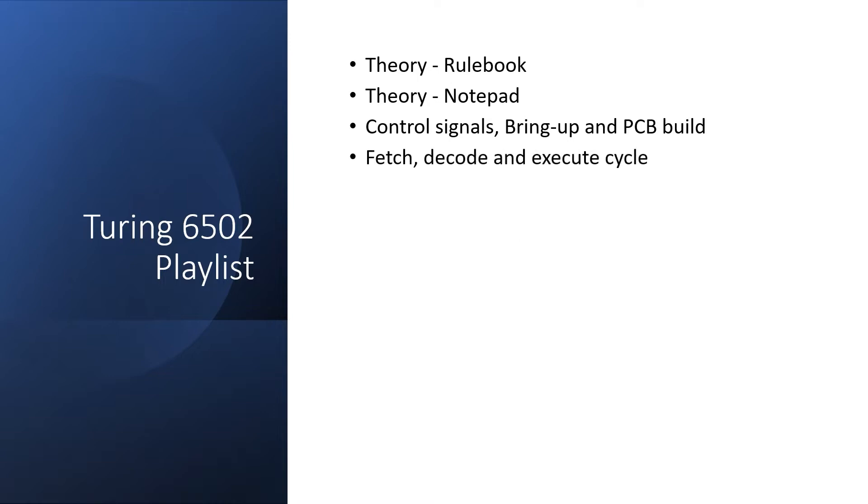After that we went on to the fetch, decode, execute cycle. This is one of the most important concepts of the von Neumann architecture. It tells us how the machine actually works, but it's hard to divine it from pictures of registers, buses, and ALUs.